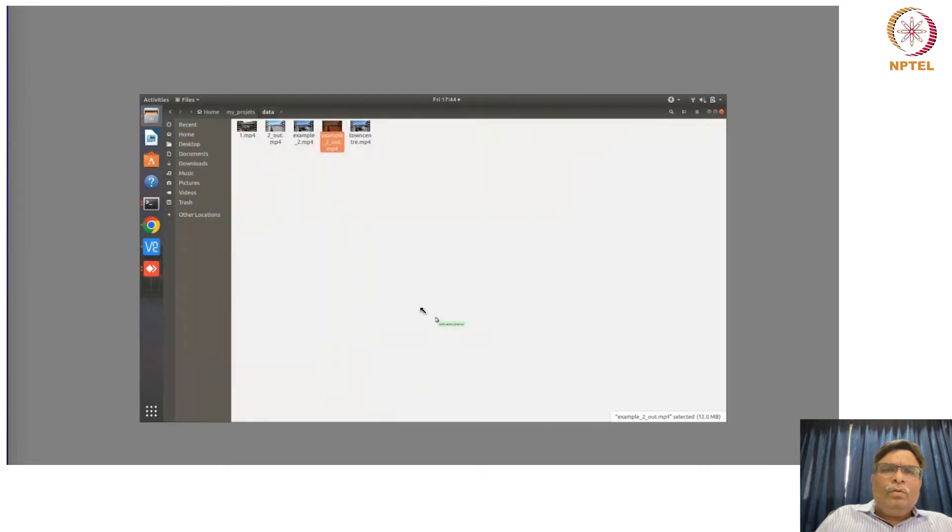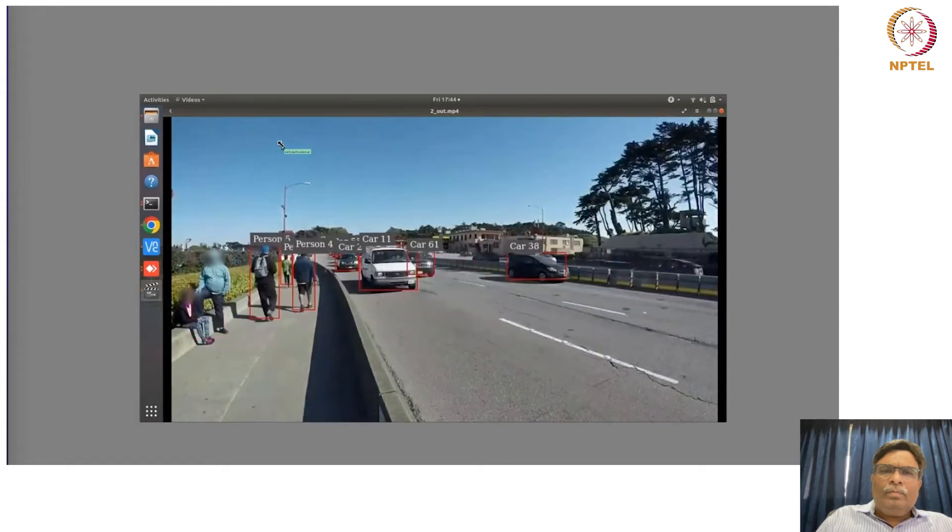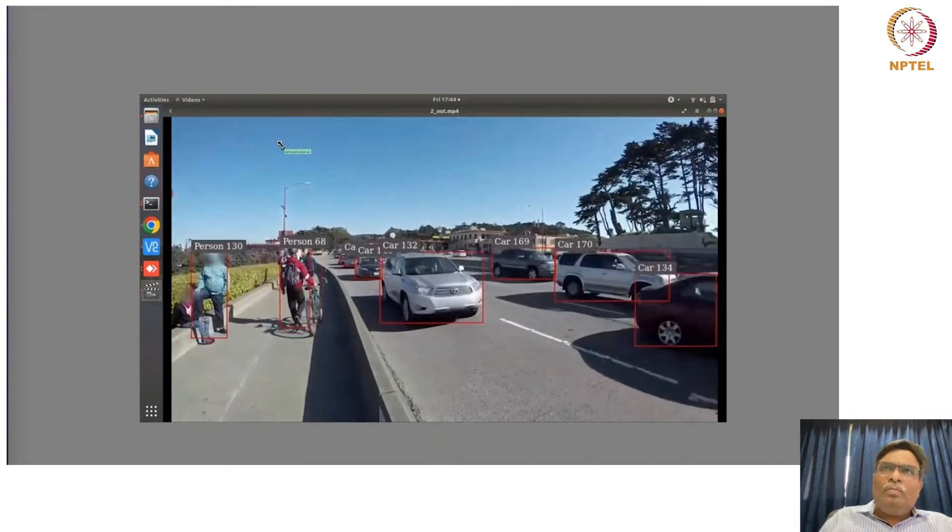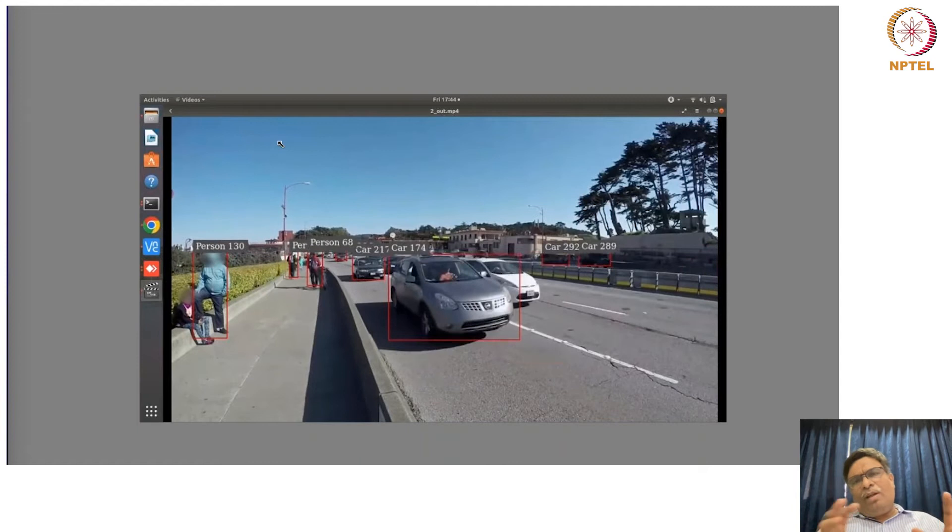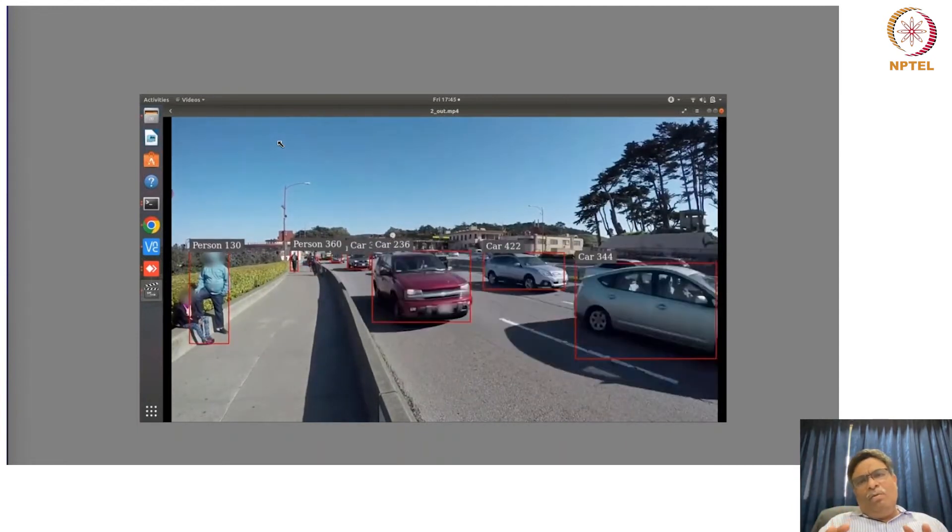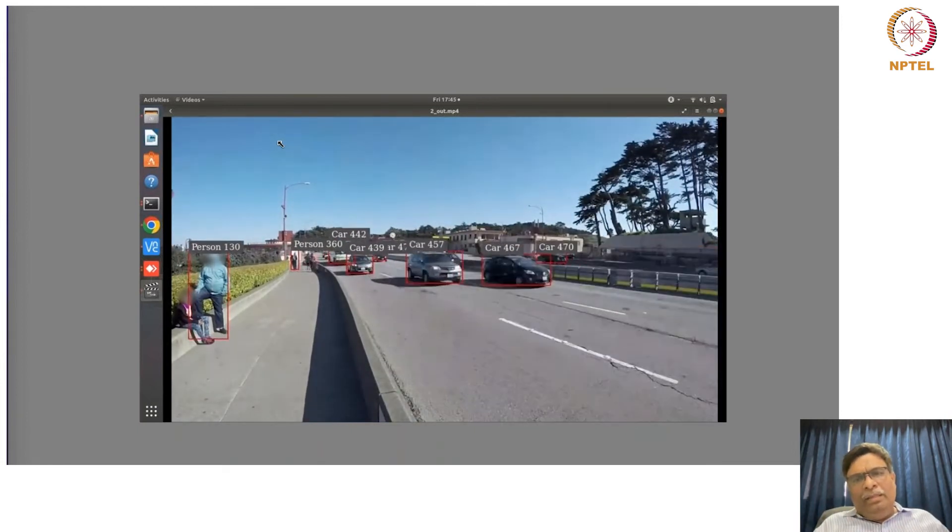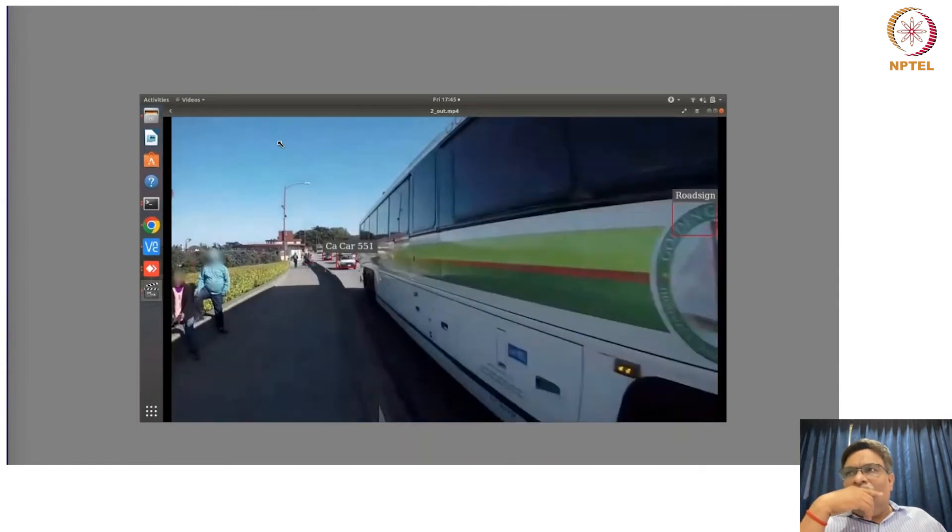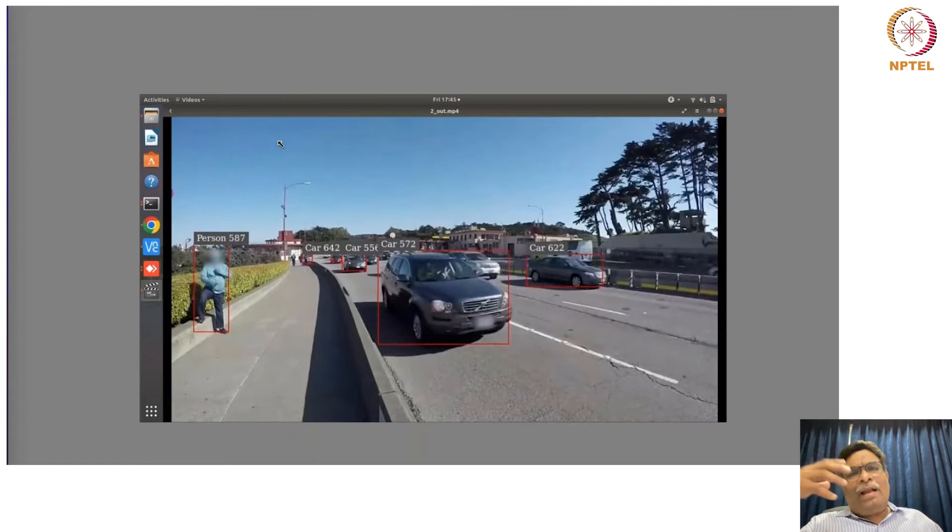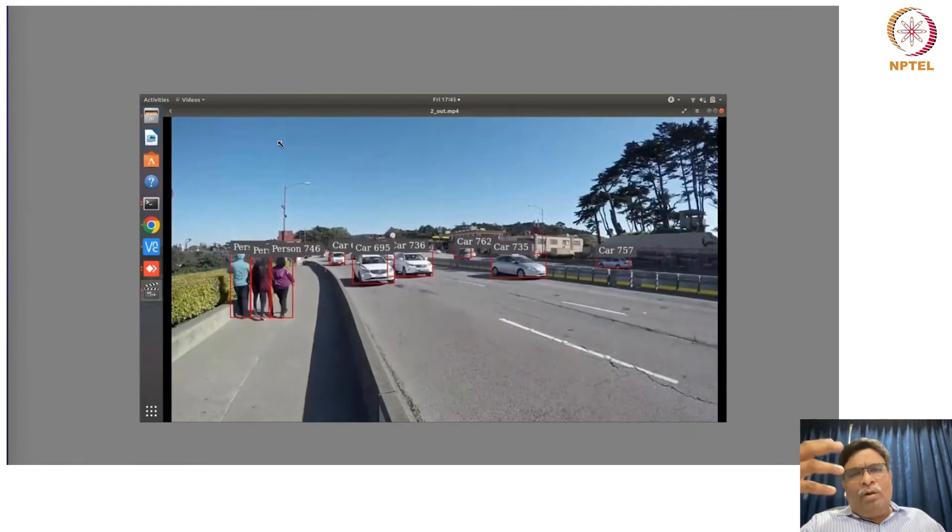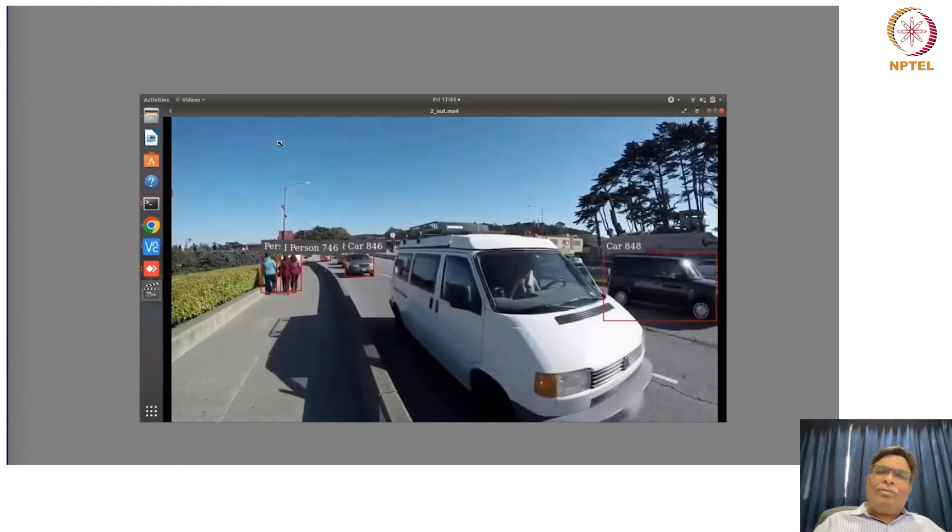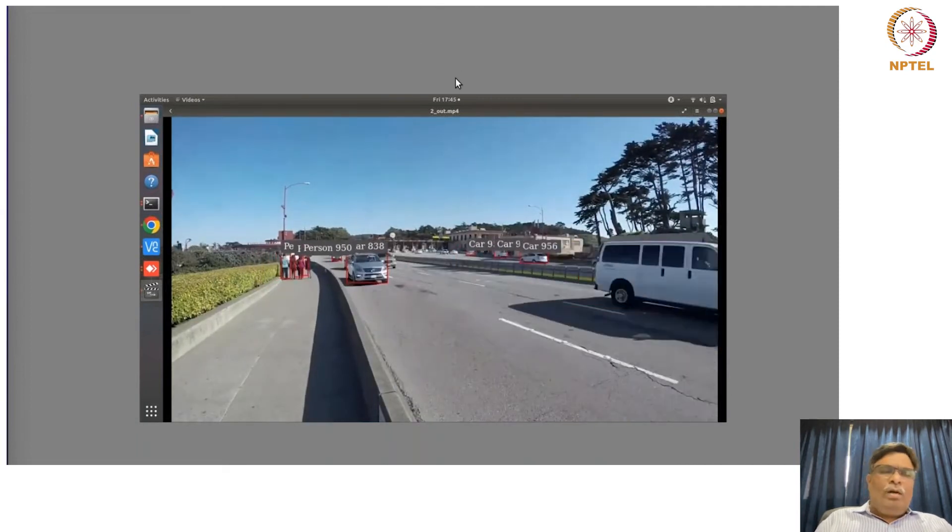So this is basically helping us to do counting also. Initially it was just detection of cars, detection of people, tracking them, but now we are able to count also. So this is the next example which actually shows us how many cars have been tracked, how many people have been tracked, and their count and whatever. So this is how it's going to actually be used.